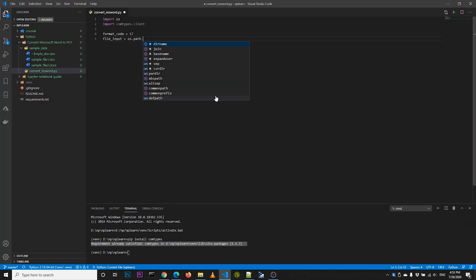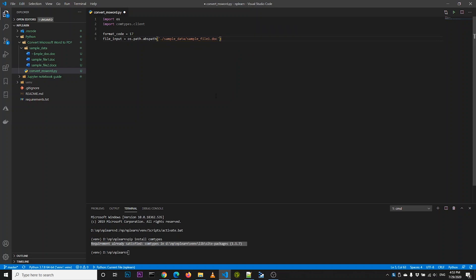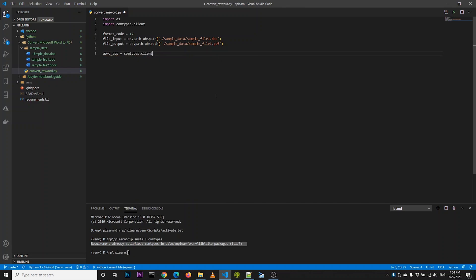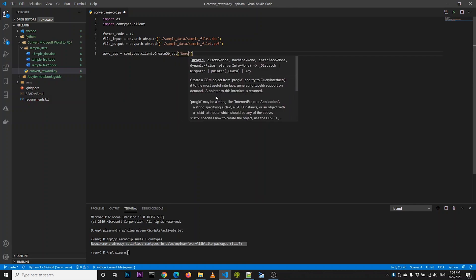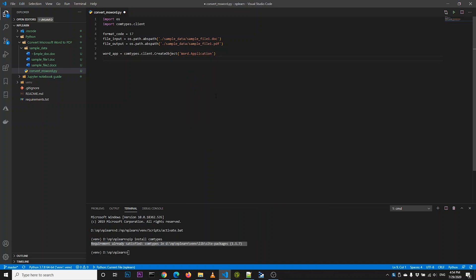We define the full absolute path of the input file and also the output file. Then we create a Microsoft Word application instance that will be used to read our Word document before converting it into PDF format.